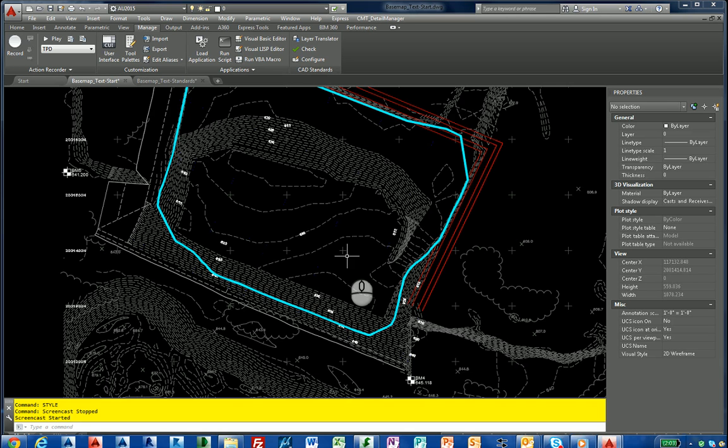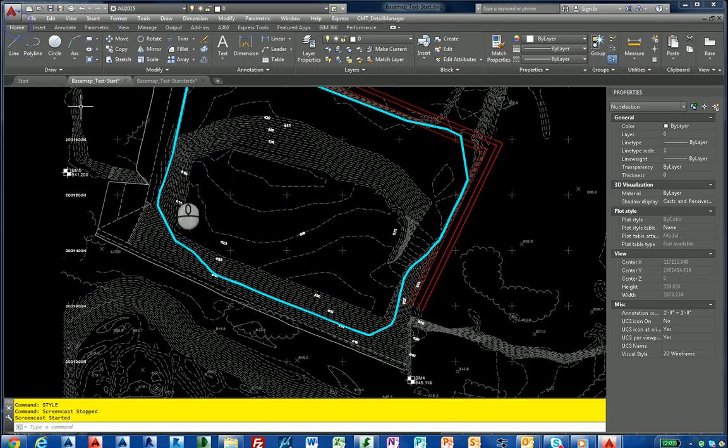This is a screencast on how to clean up text styles in a drawing. As a CAD manager, I frequently receive drawings from clients.